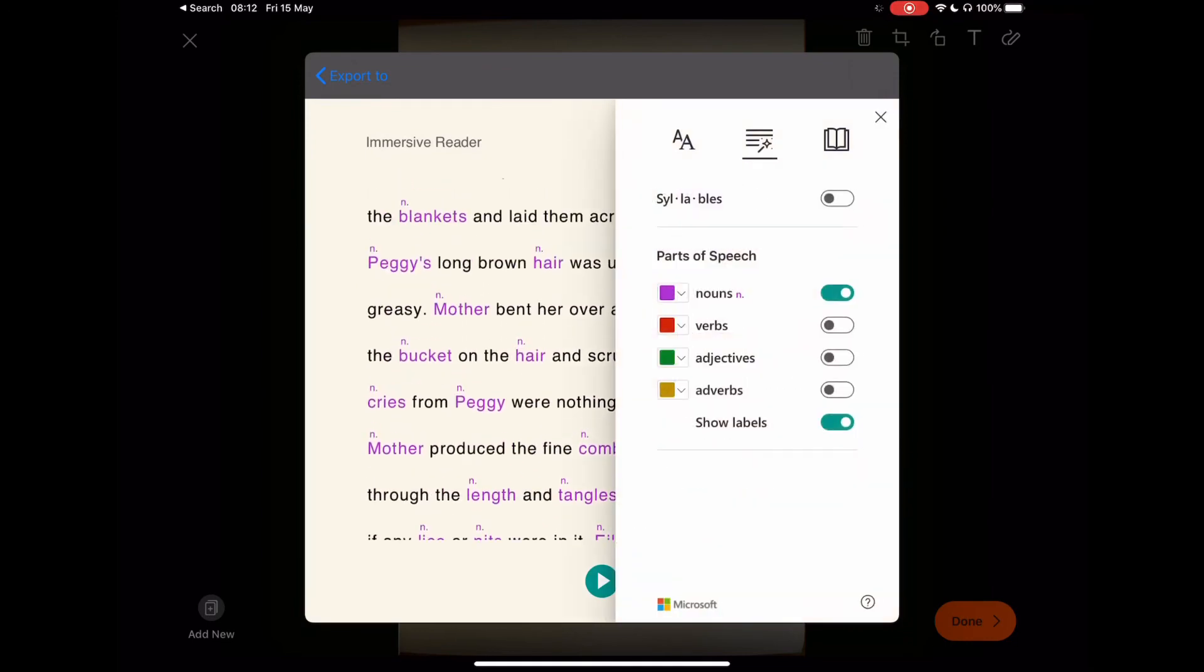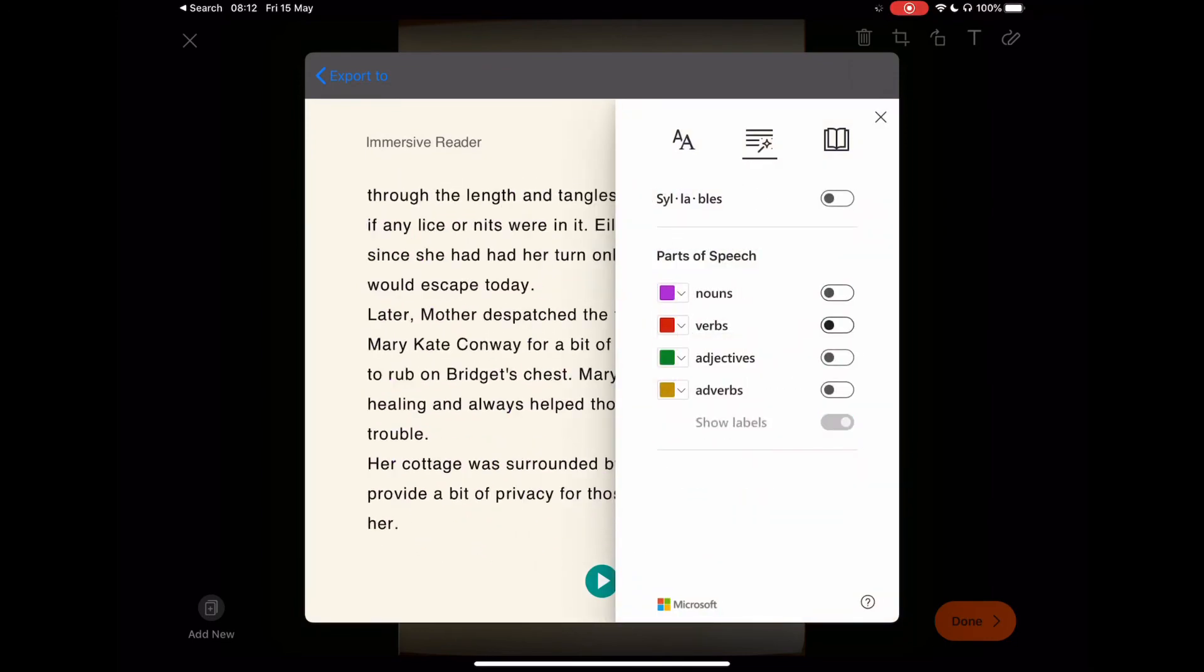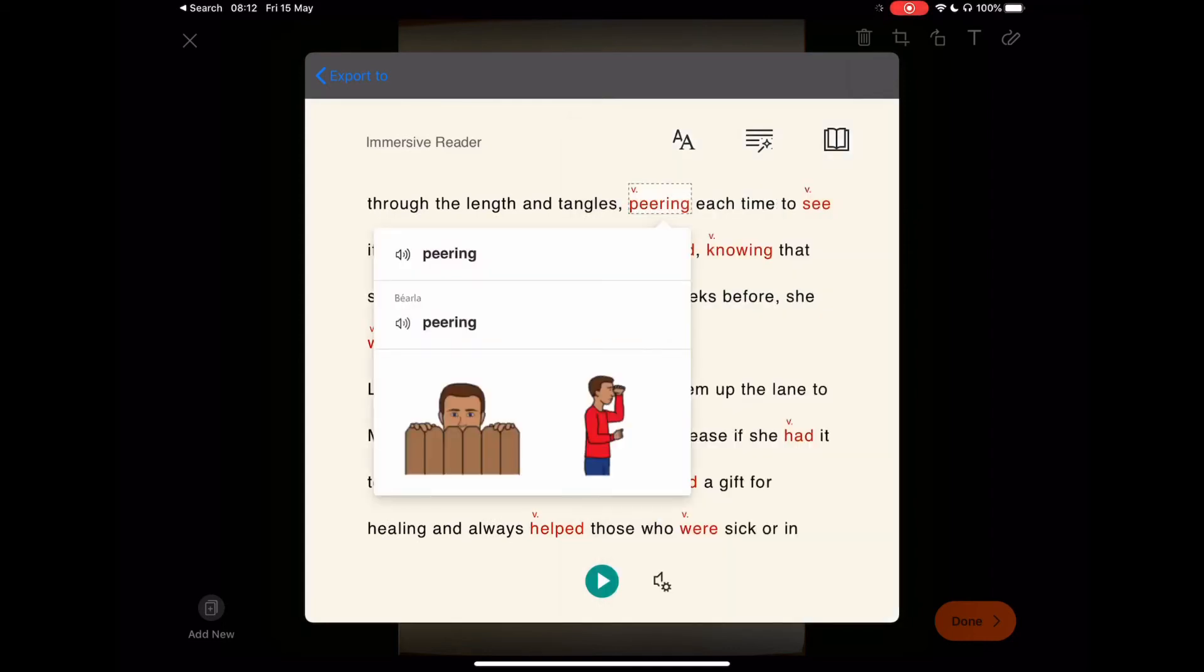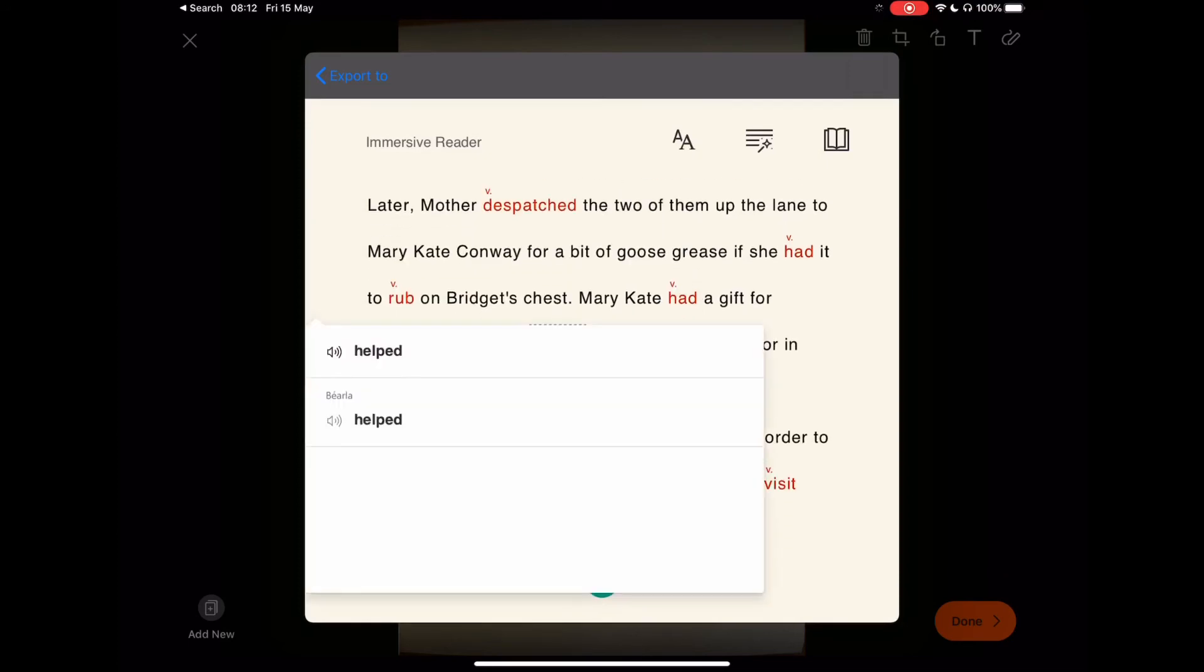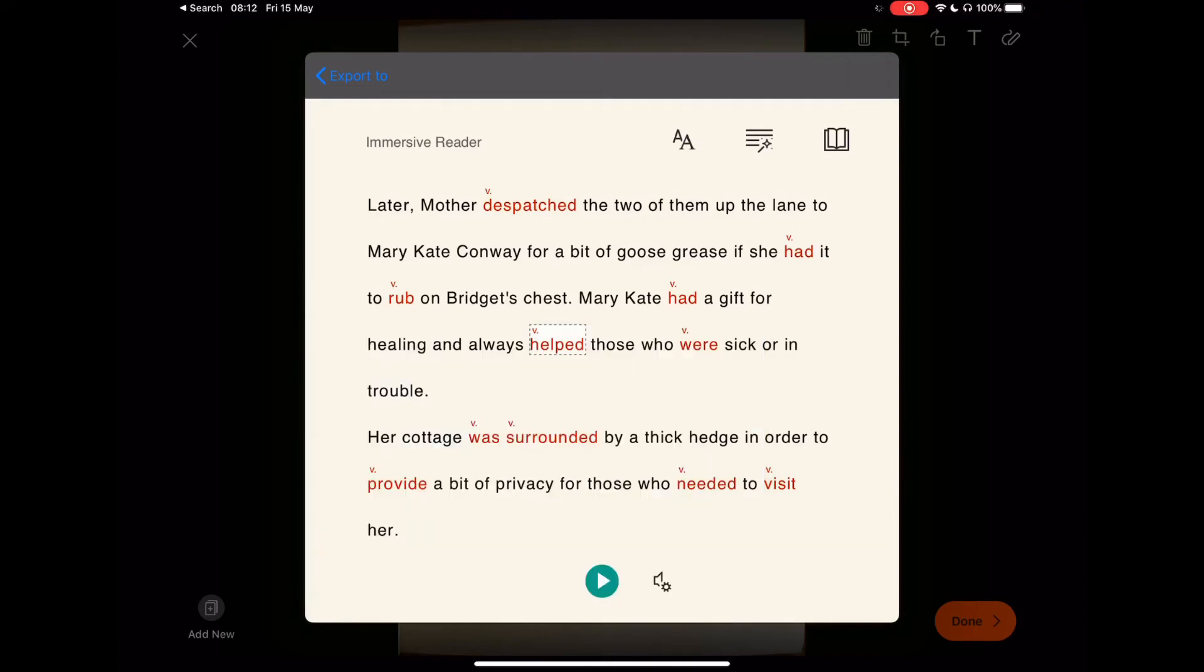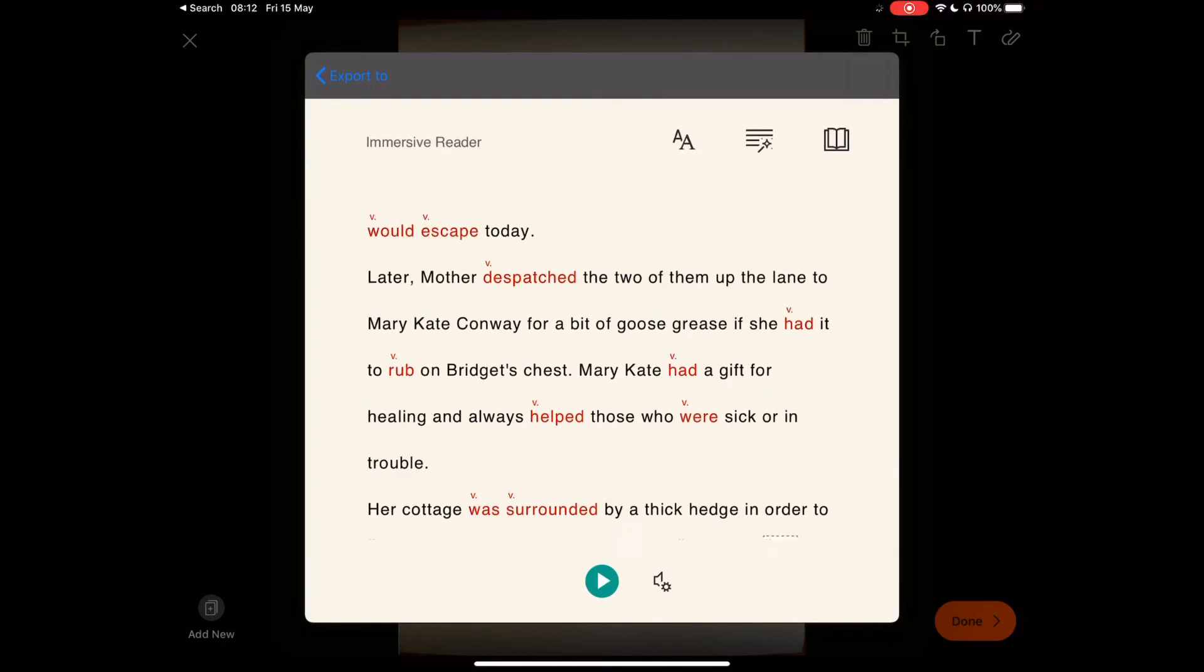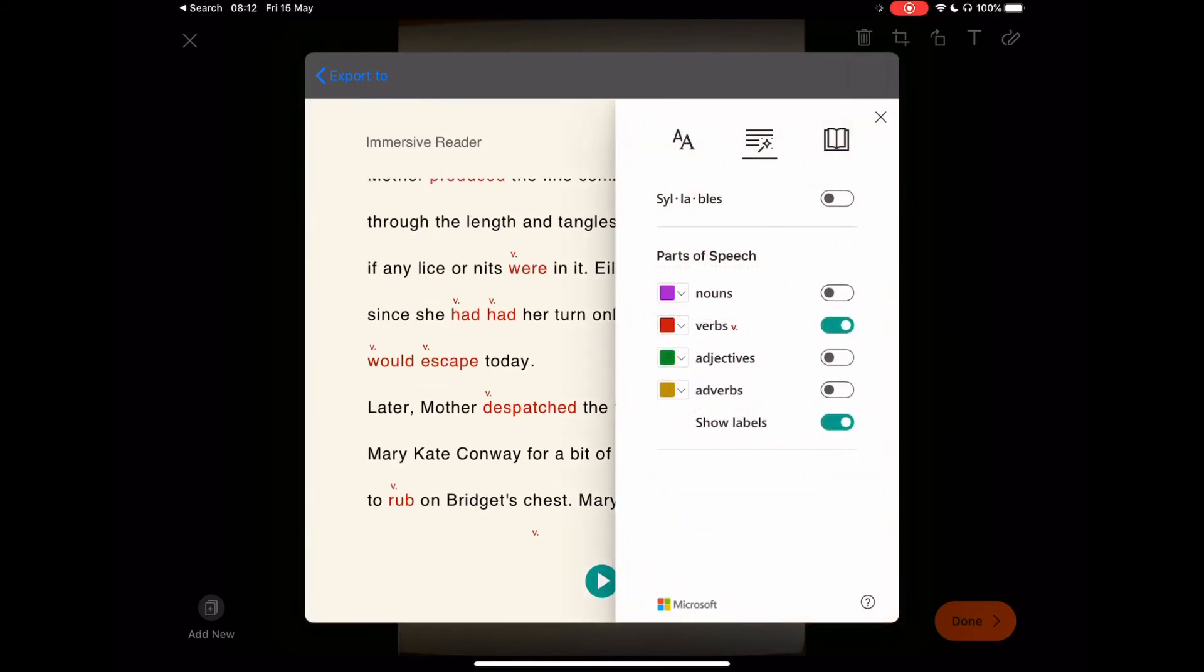Perhaps your focus is on the verbs on the page. Again, let's switch on verbs and again we now have the verb itself. It gives you a picture image for students and learners, a similar process.